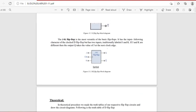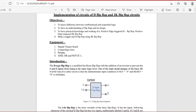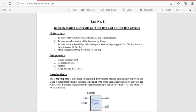Assalamu alaikum, my name is Maaz Ahmad. In this video we will be discussing Lab 11 of DRD. This lab is all about the implementation of circuits of D flip-flop and JK flip-flop. We will be building four different flip-flop circuits: D-type flip-flop, JK flip-flop, master-slave flip-flop, and SR flip-flop.